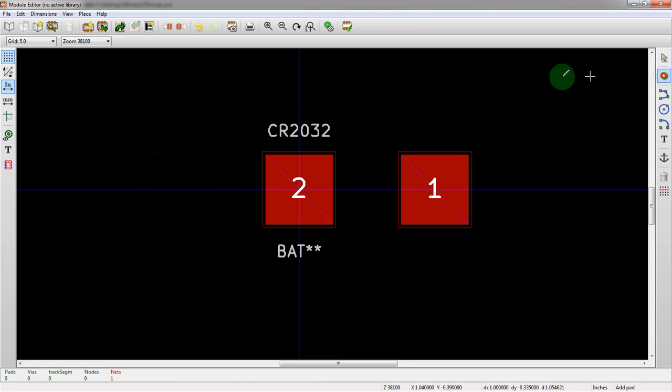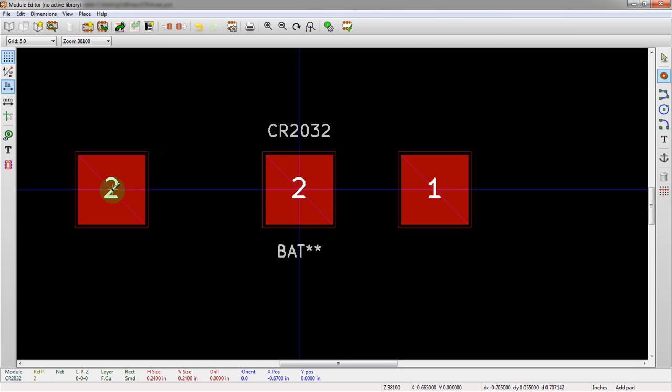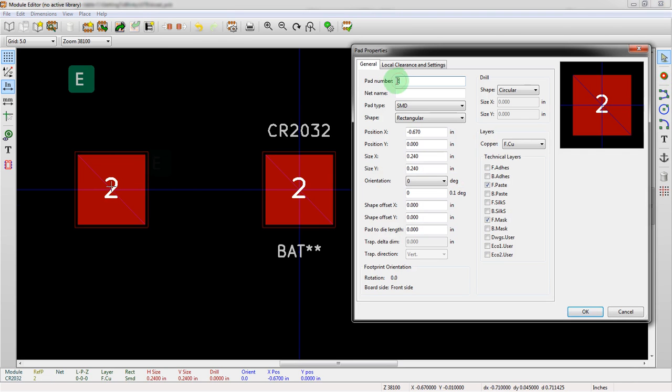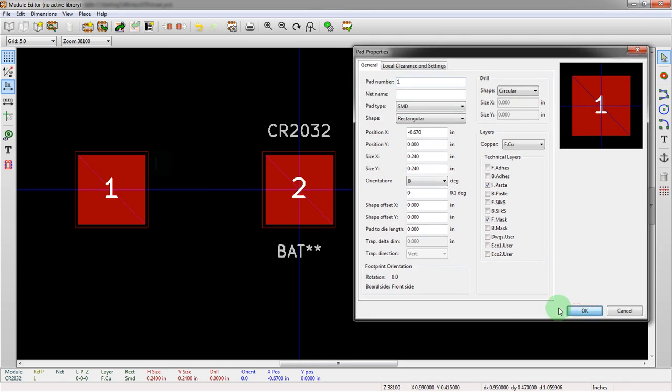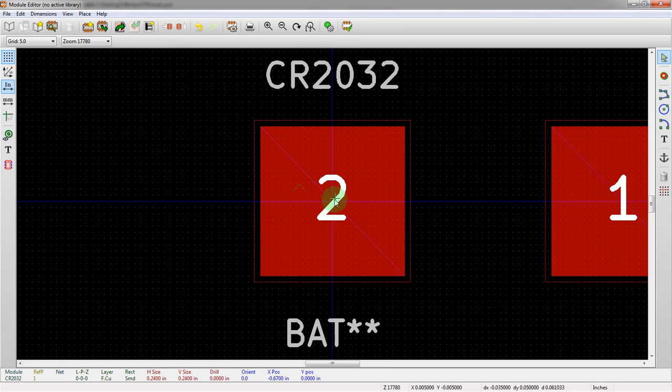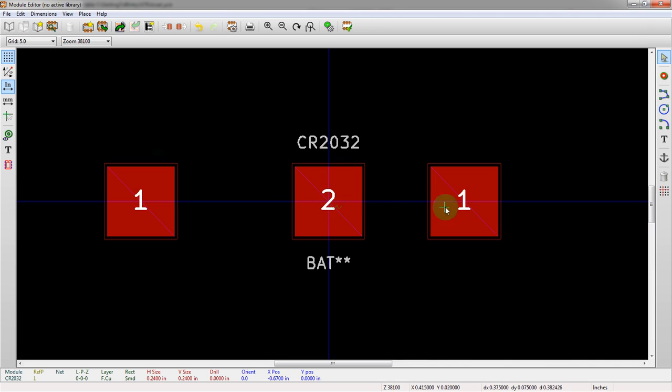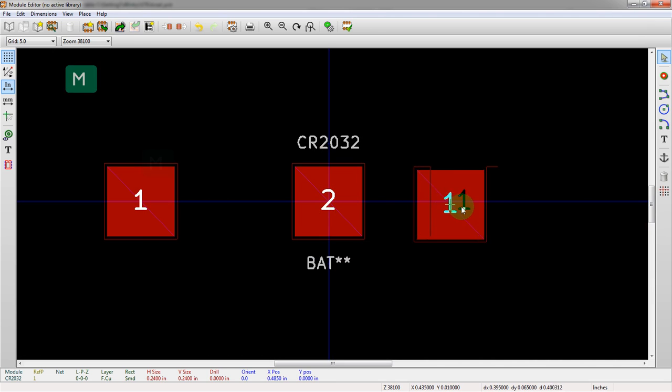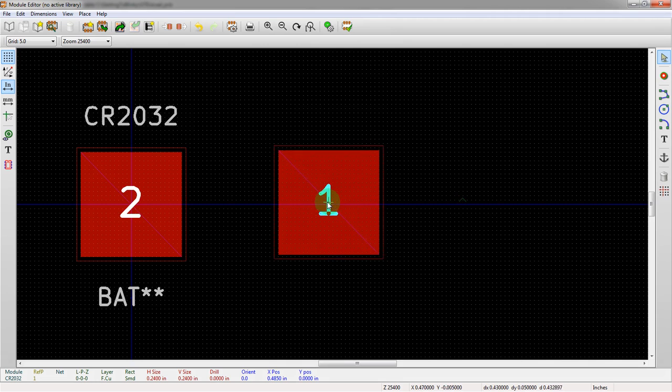We're going to go ahead and edit that. Make this pin 1. Okay. We're going to create one over here. It doesn't like when you add new pads. Edit this. Make this pin 1. Okay. And then let's move them into place. So we can see this is .00 still.